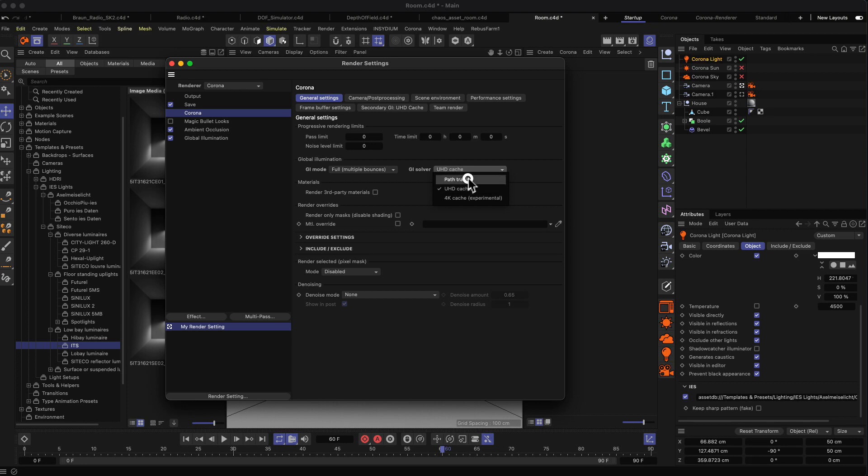In the next part we'll talk about the differences between what are called biased and unbiased render engines.